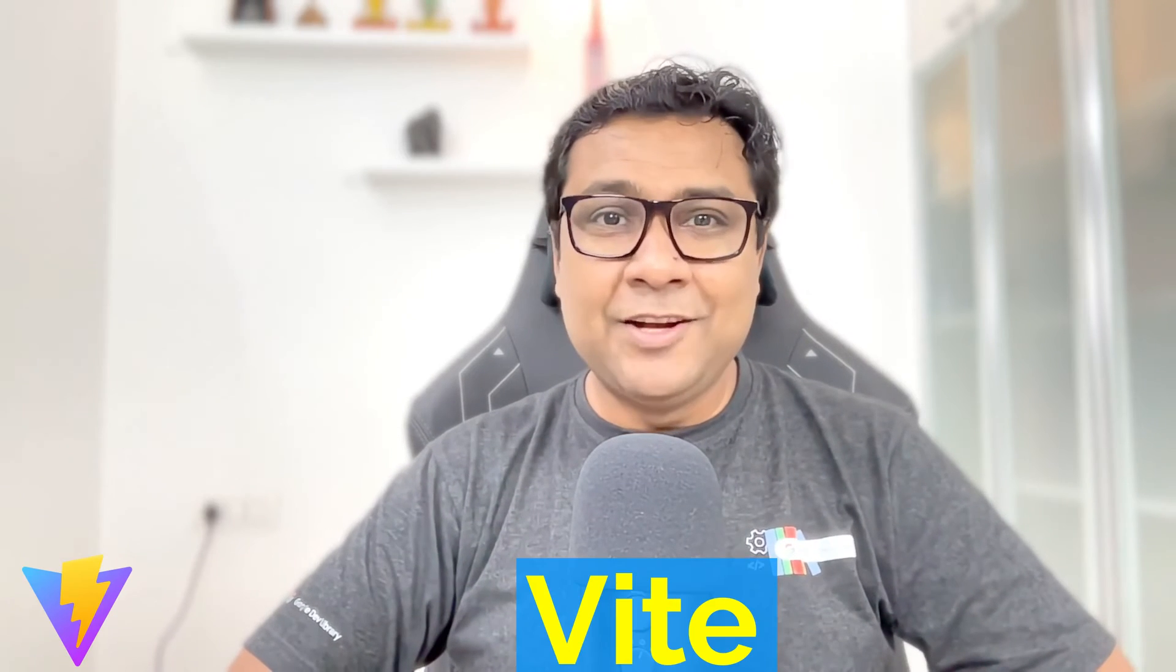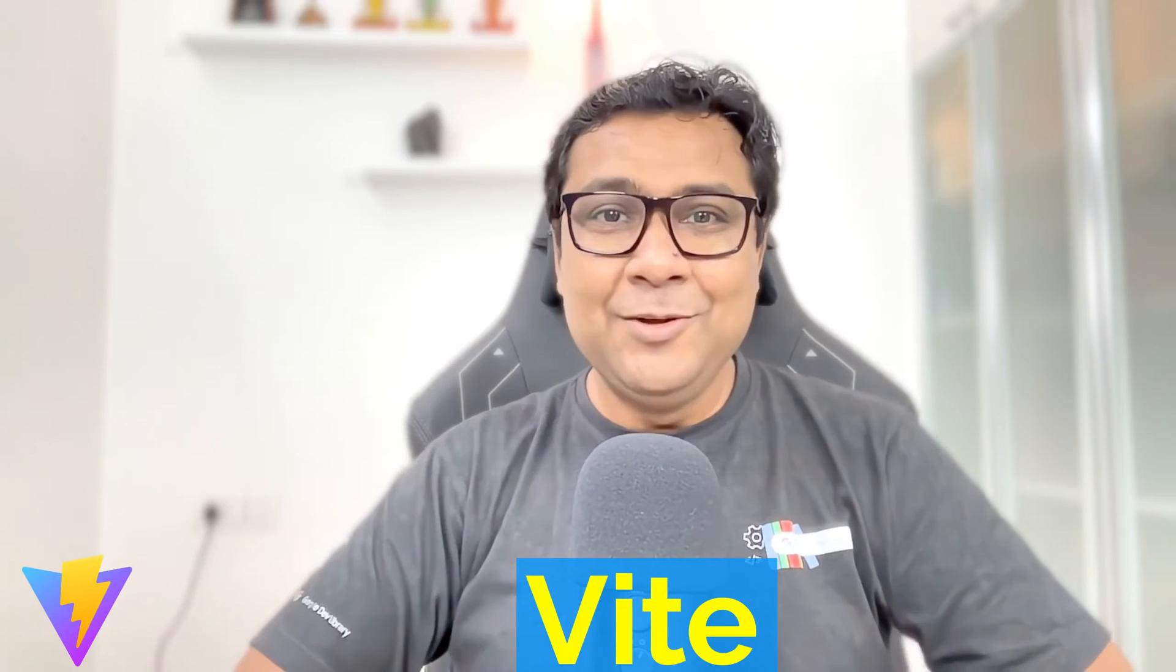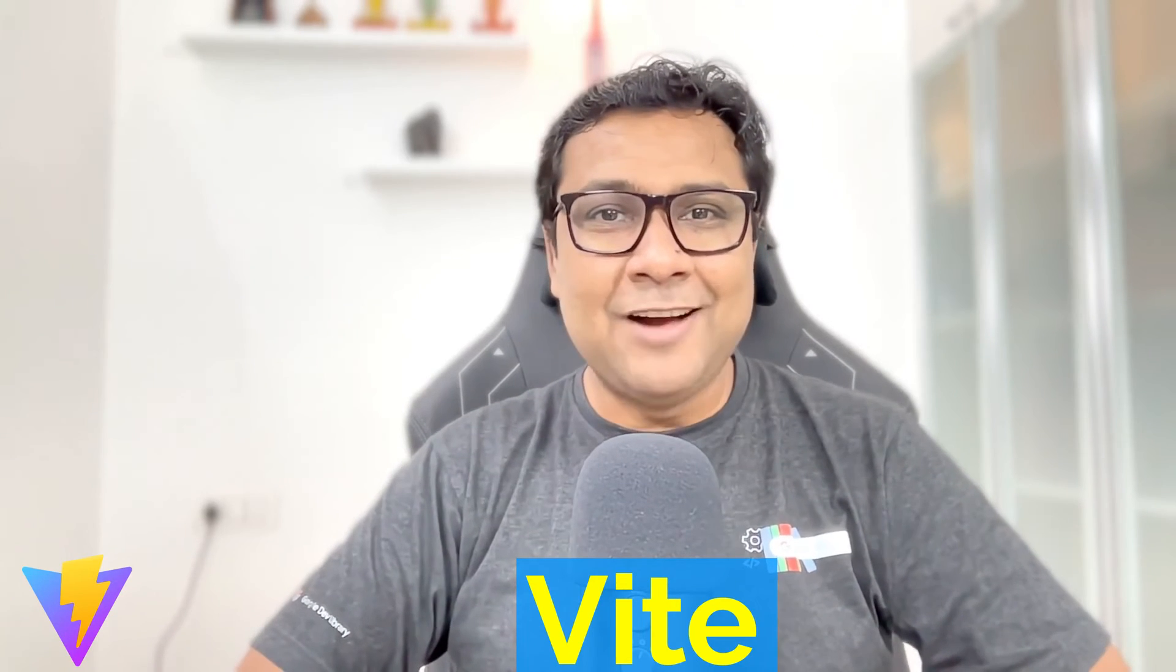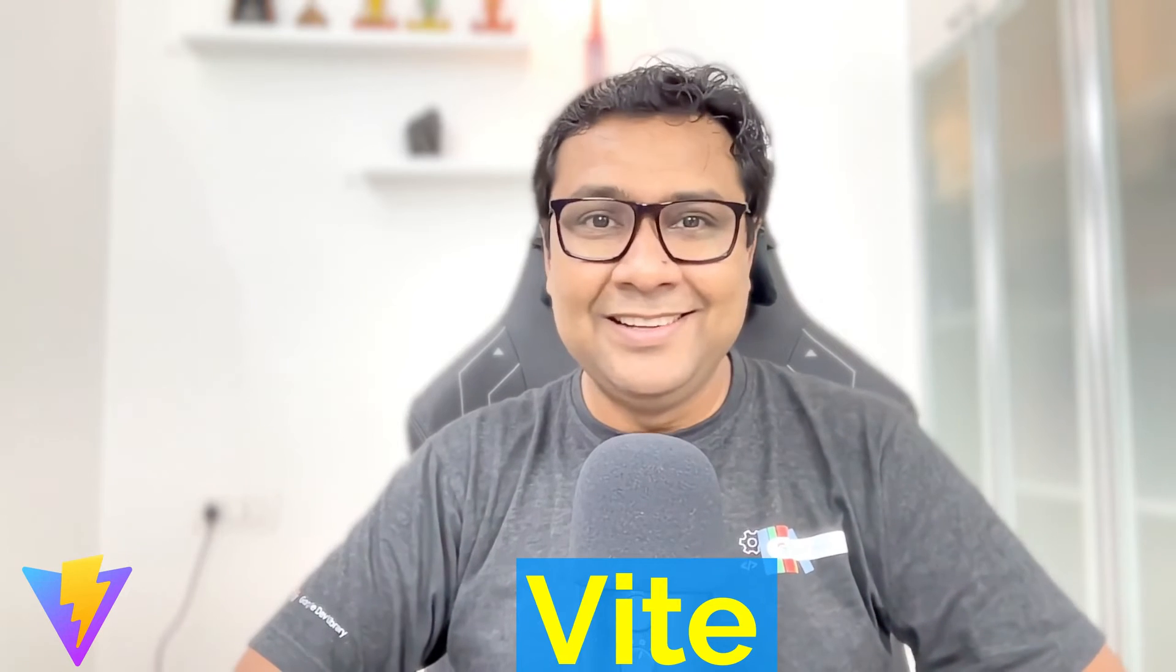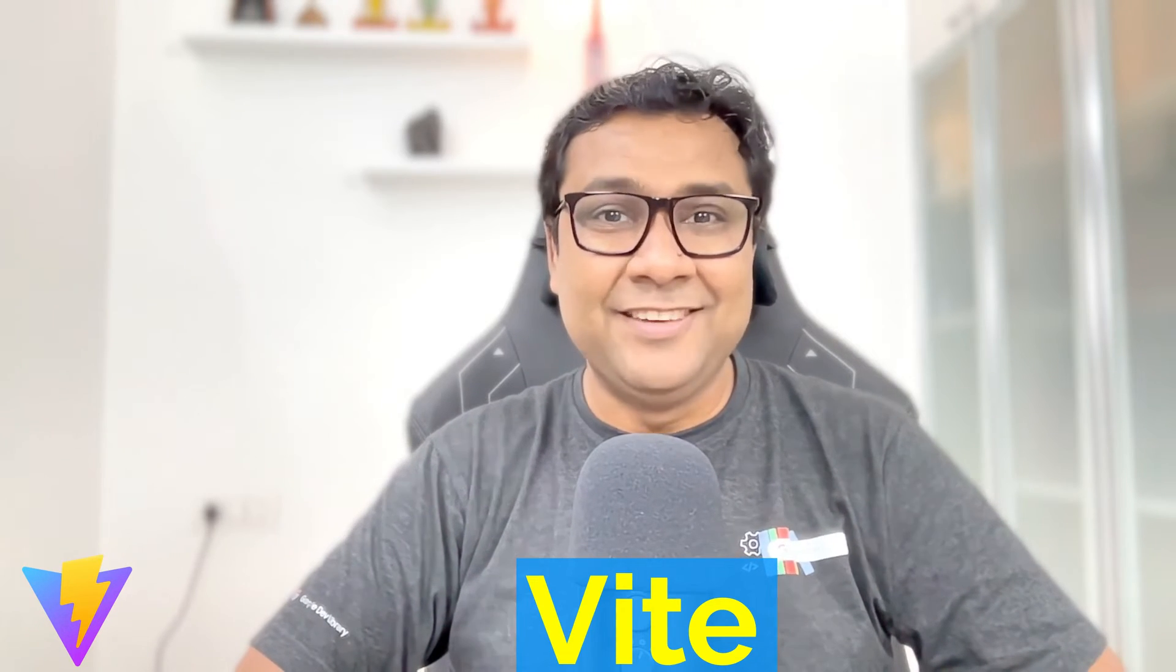If you are starting with web development, you will hear the term Vite a lot. I used to call it VITE for a long time. Then I learned that the actual pronunciation is VIT.